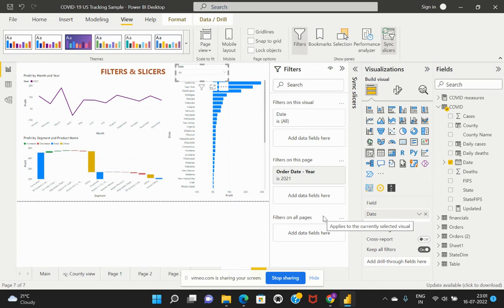Another key difference is that filters are not user-friendly: during report development you need to configure which filter is applied, and those filters are not visible to the end user. However, slicers are visuals added at the report level, made visible and accessible to all users who consume the report. This gives users the benefit of filtering and slicing data themselves, which is a key difference when comparing filters and slicers.